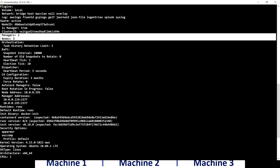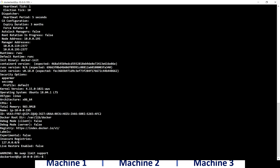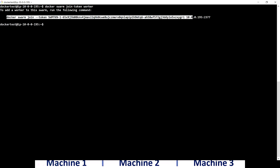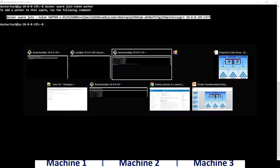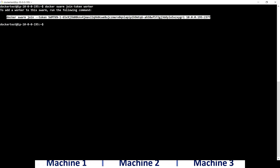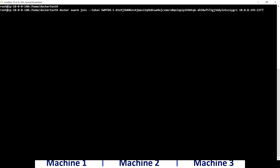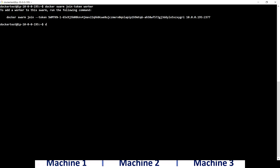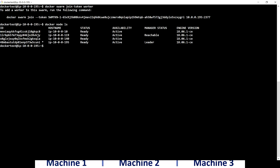Now we have a swarm cluster with two managers and one worker. To add another machine as a worker, I use 'docker swarm join-token worker', copy that command, and run it on the new machine. Going back to manager one and running 'docker node ls', we now have four machines. The two machines with a blank manager status are worker nodes, and we have the original leader and one reachable manager.